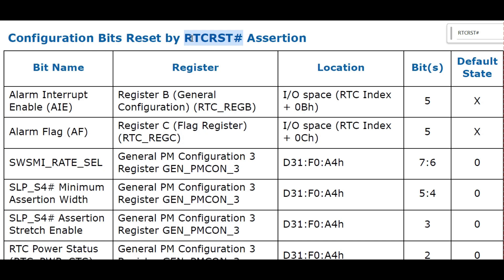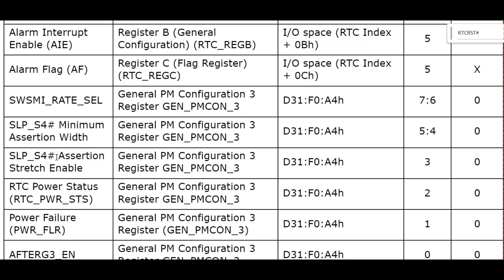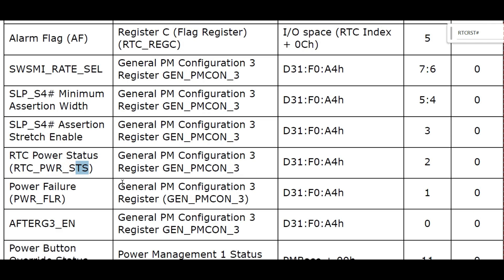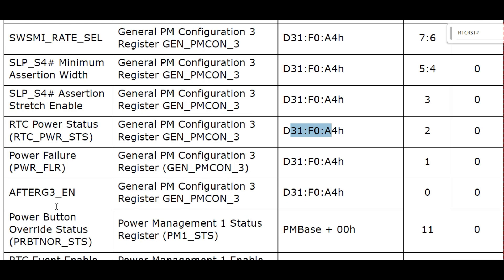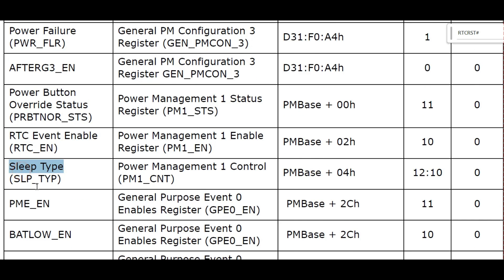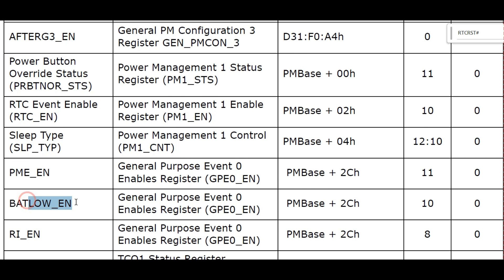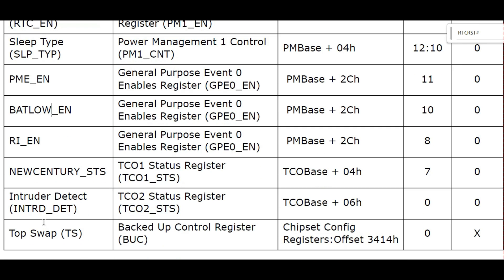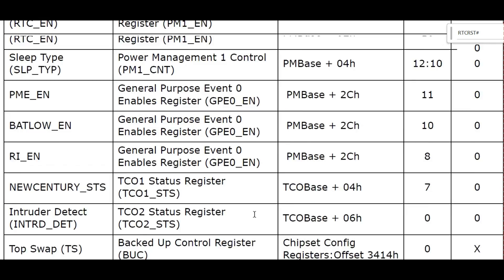Configuration bits reset by RTC_RST#: bit names include alarm interrupt enable, alarm flag, SLP_S4 minimum assertion width, SLP_S4 RTC power status, after G3 enable, power button override status, RTC event enable, sleep type, PME enable, bat low enable, RI enable — this is very important in the power section. Also PCH intruder detect: door open/close, tap swap TS — these are all the processes it will perform.